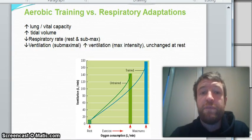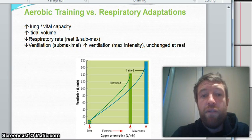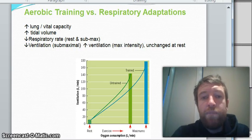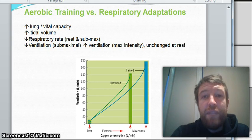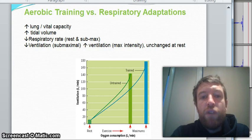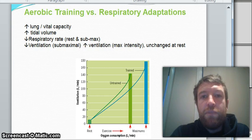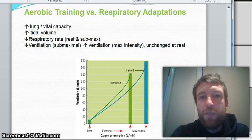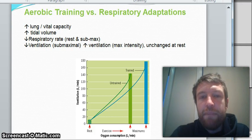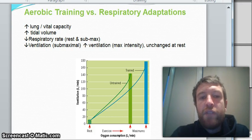The respiratory system's pretty straightforward. We've got four points on the PowerPoint. We've got an increase in lung and vital capacity, which essentially means we can breathe in more and breathe out more. Vital capacity is essentially your lung volume. Tidal volume is how much you're breathing in and out per breath — it's different from vital capacity, which is where you're trying to empty your lungs completely. So your tidal volume is going to increase.